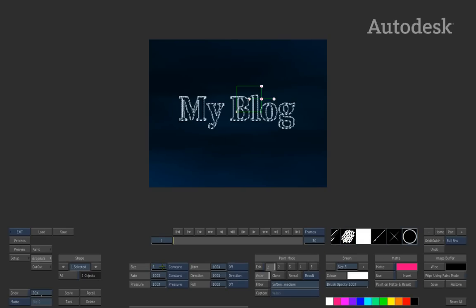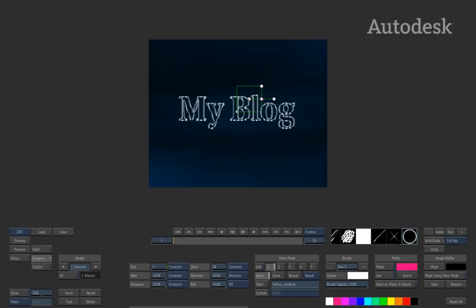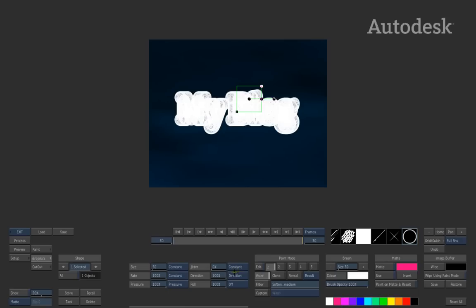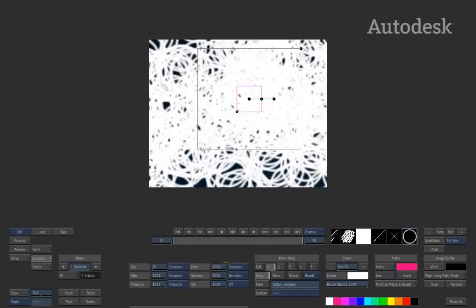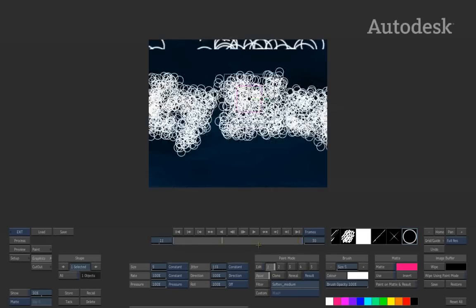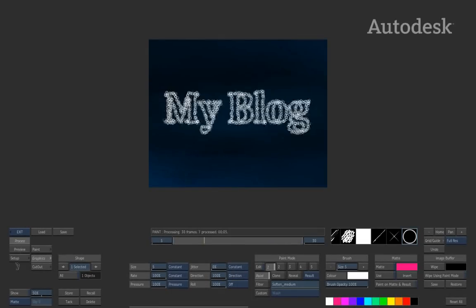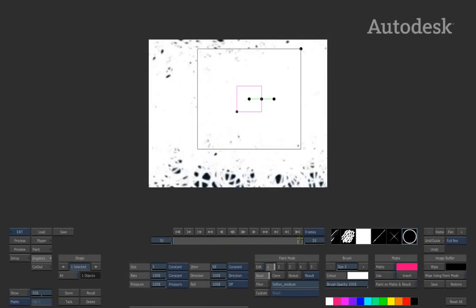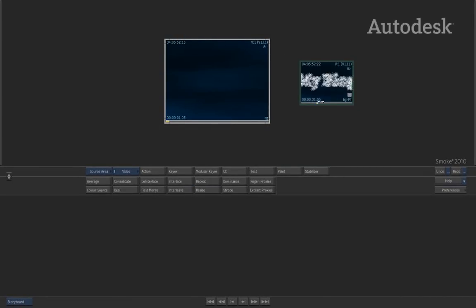All of this can be animated. On the first frame, set the jitter to zero and size to five. As the animation progresses, increase the brush size, increase the jitter, and also increase the size of the object itself. By creating this you get a really intricate type of animation. Hitting process shows the result being created inside of the paint module — very handy. Exiting out shows the graphic effect that's been created.